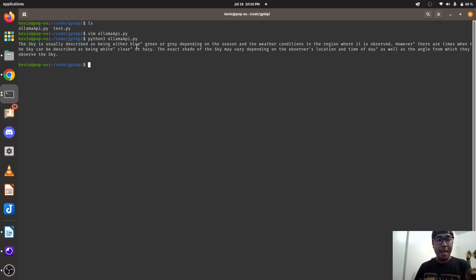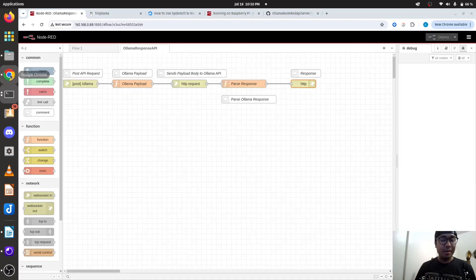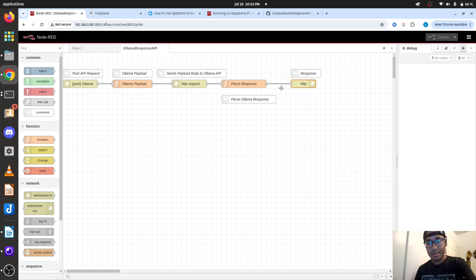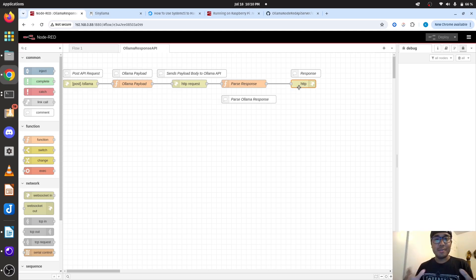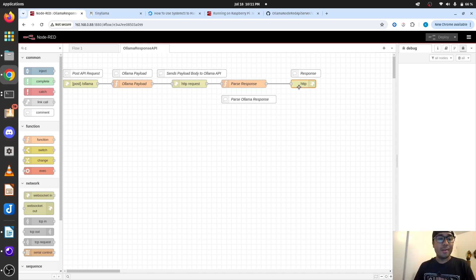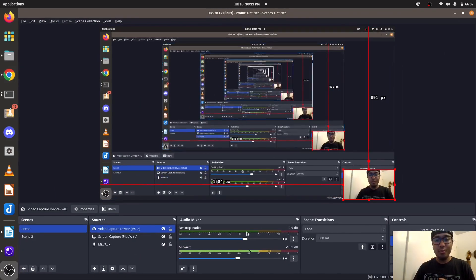And we got a prompt. Thank you for watching my video. Once it's parsed, you could do whatever logic you want to do in Node. Thank you for watching my video and make sure to subscribe. Woohoo!